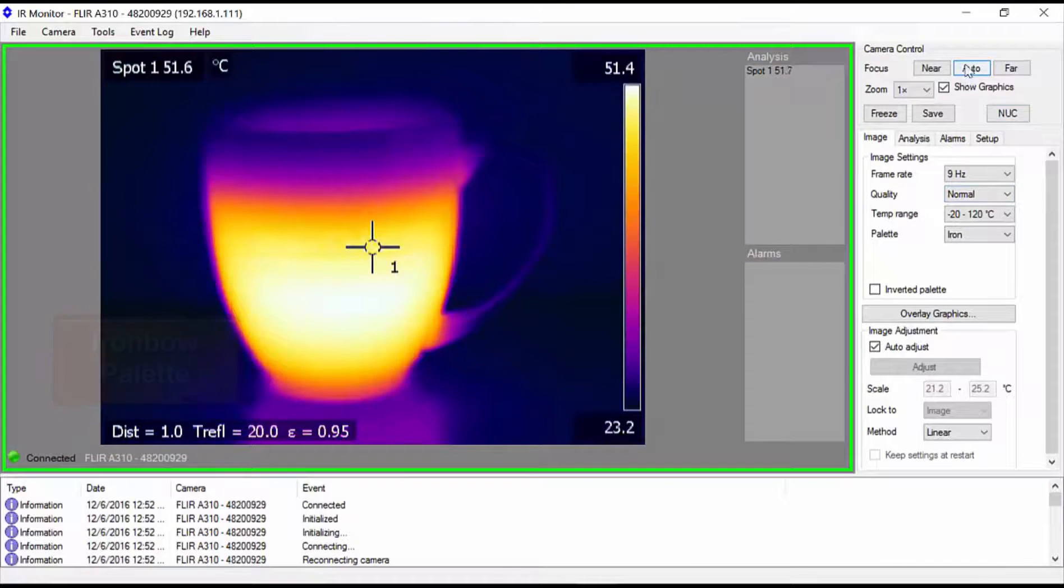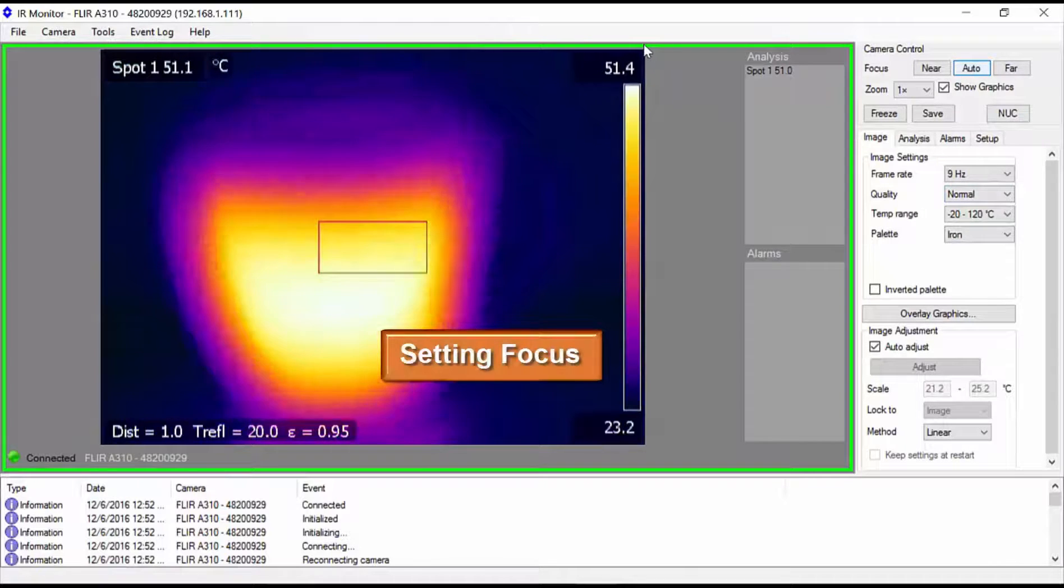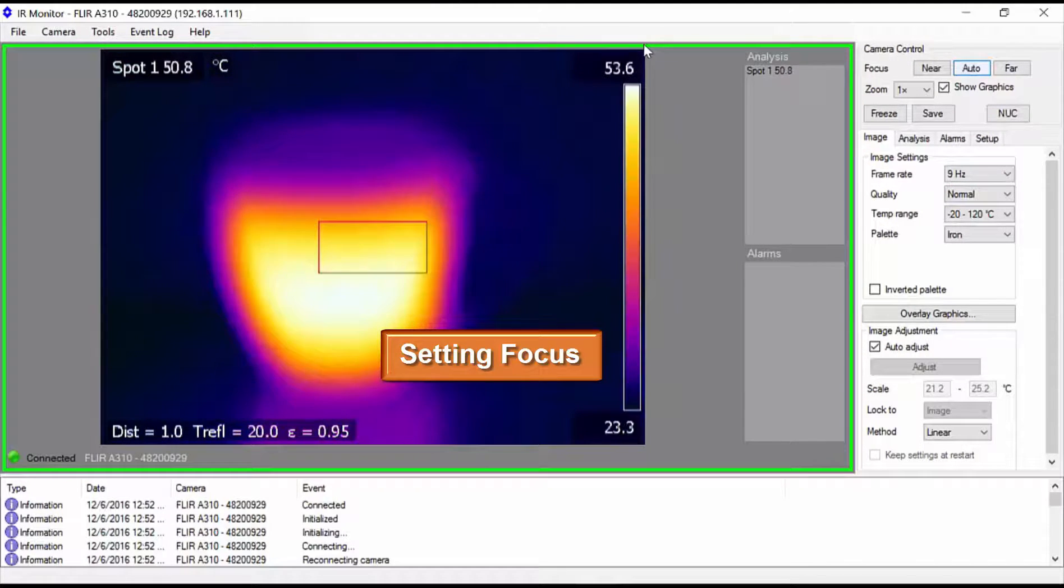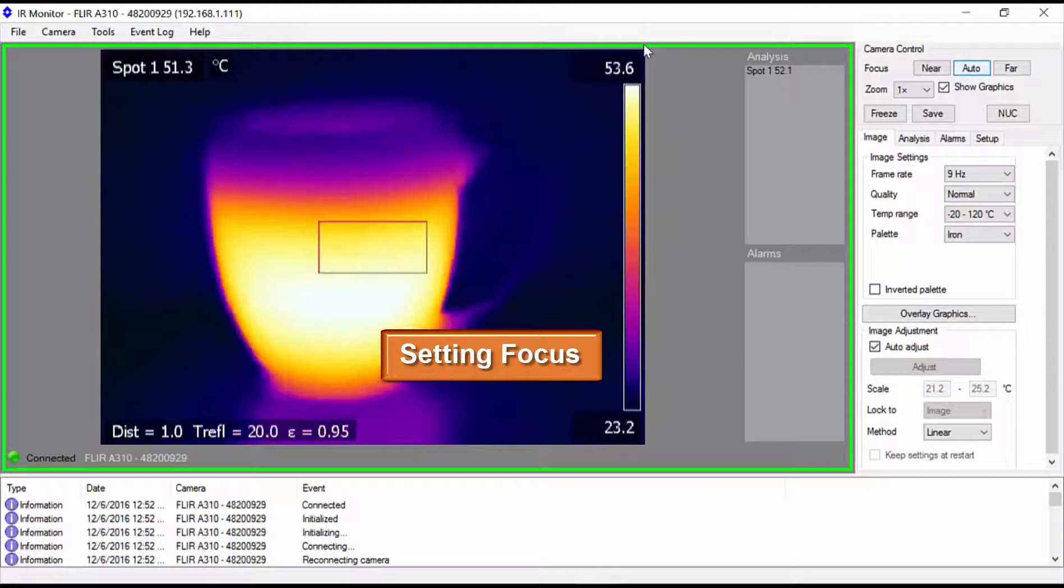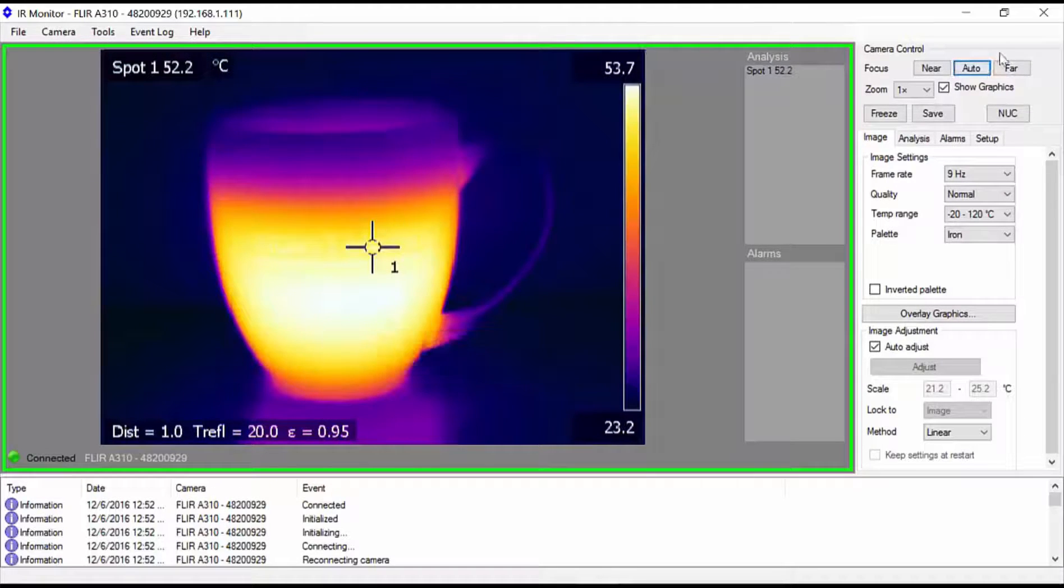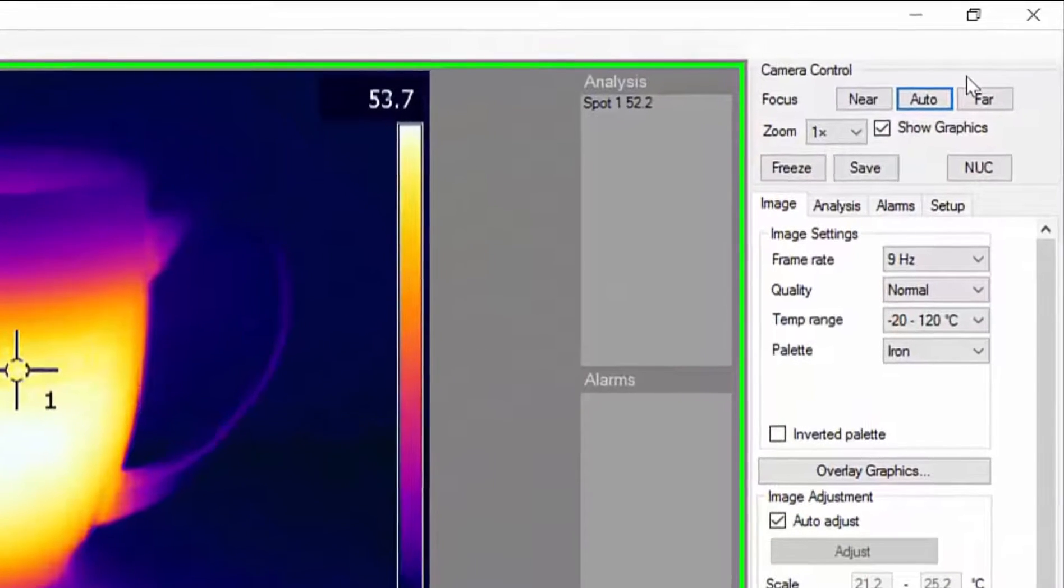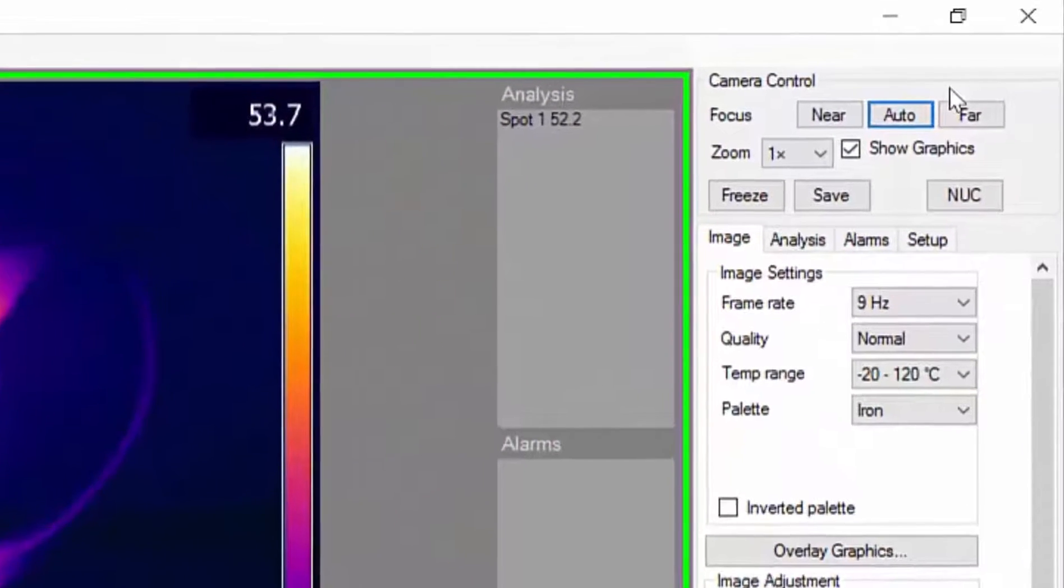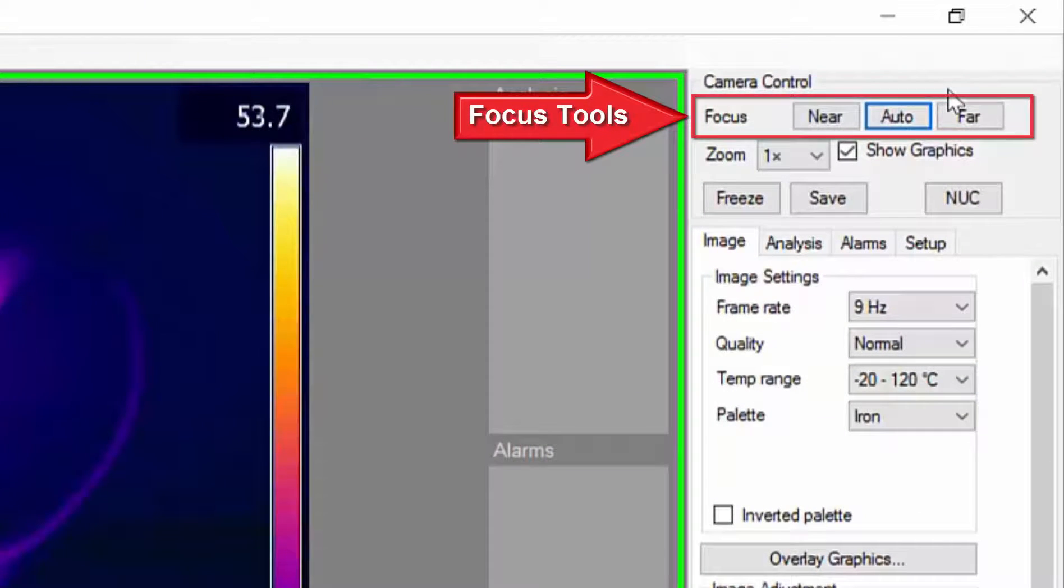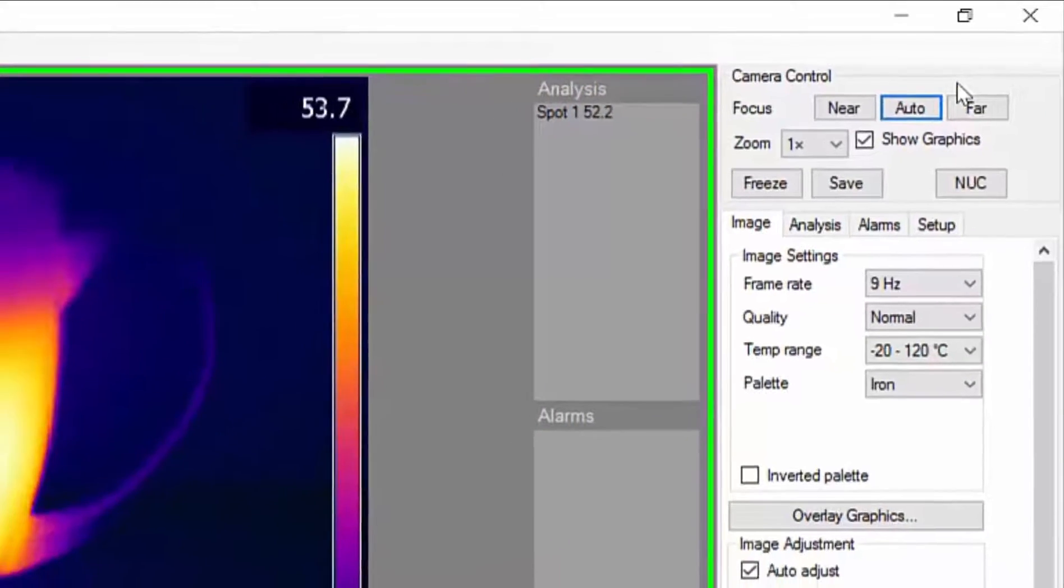Next we need to focus the camera. Proper focus is just as important when using thermal cameras because a fuzzy, out of focus thermal image will not report temperatures accurately. Autofocus is often all you need, so try that first. If the autofocus image isn't as sharp as you'd like, you can manually fine-tune the focus with the near and far buttons.